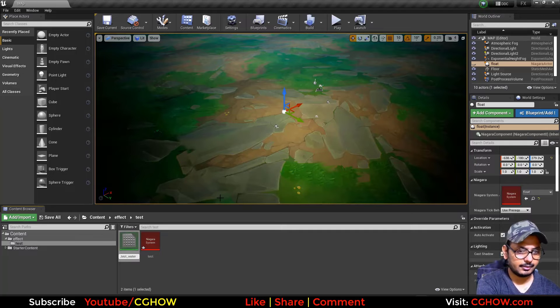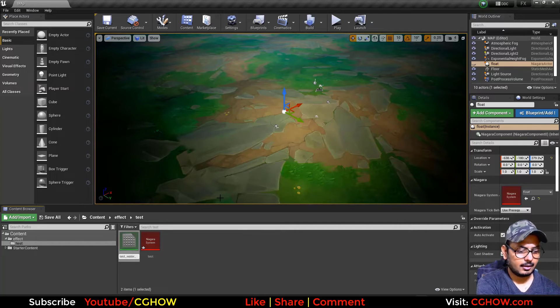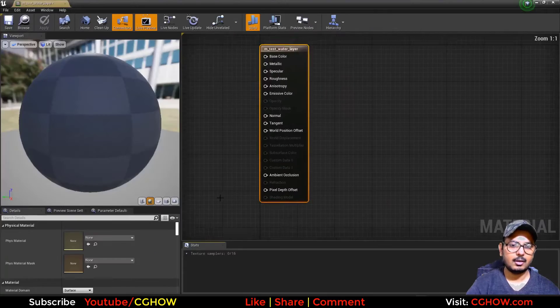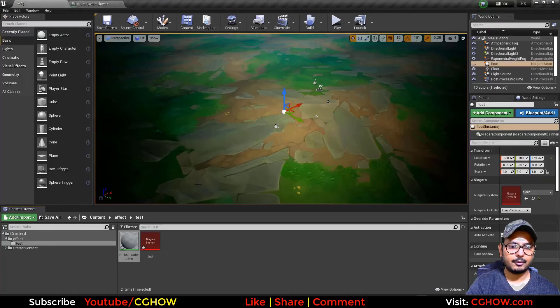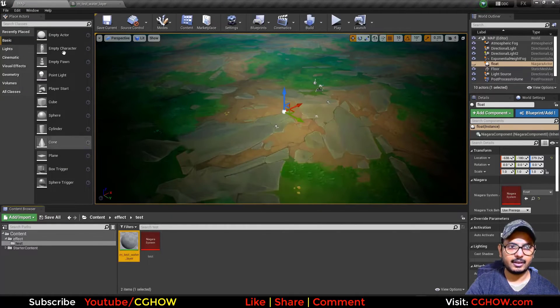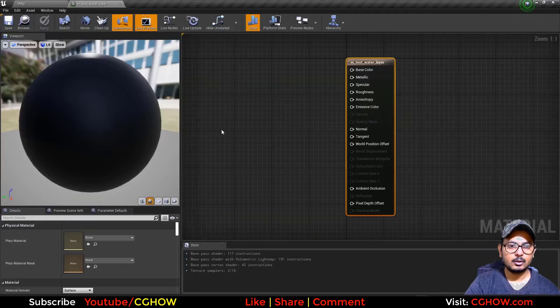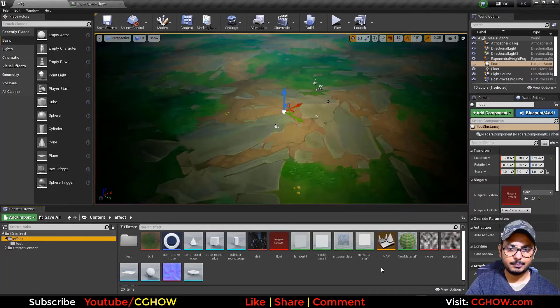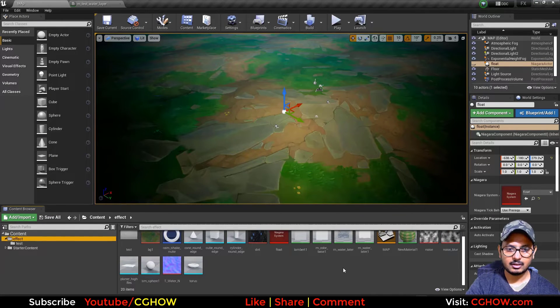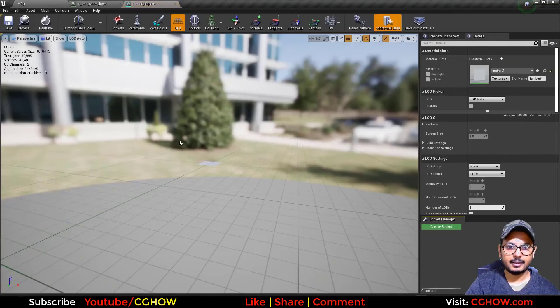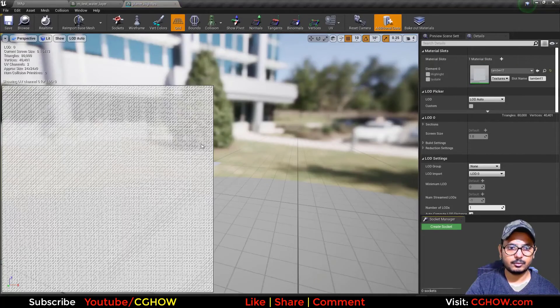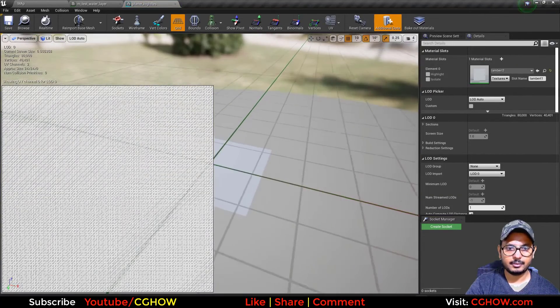I'll put this project on my Patreon so you can download and check my original effect settings. So I use this planer which is a high-res mesh. If we show the UVs, it is a high poly mesh.